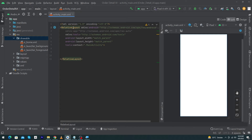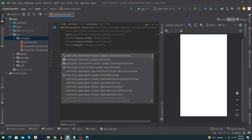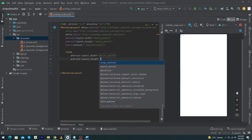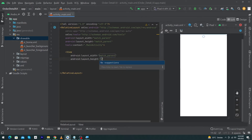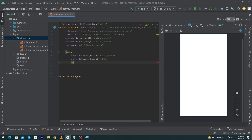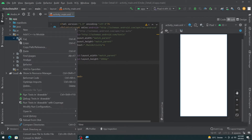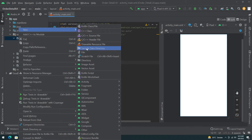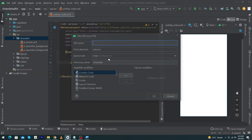First of all, you can see that I have created a simple Android Studio project. You have to convert your root level layout to RelativeLayout, and inside this I will create a View, give it width match_parent and height 200dp.